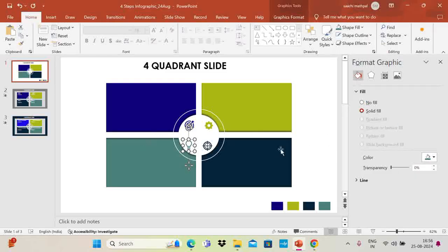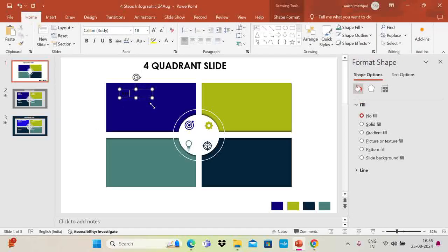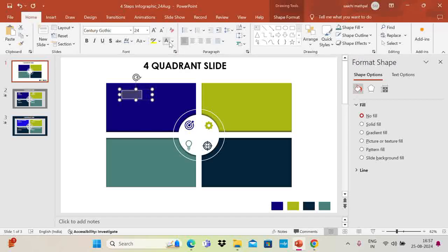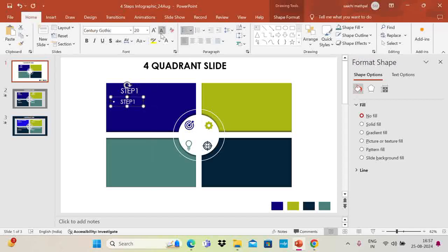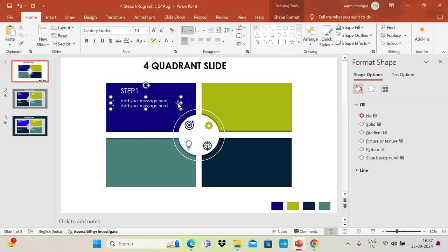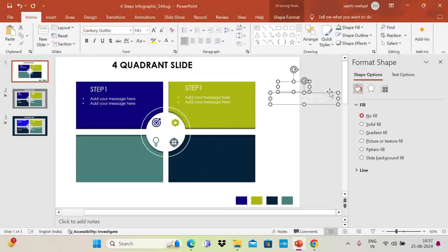Now I'm going to add some text. Go to Insert, then Text Box. Type 'Step One' — I'm using Century Gothic as the font, increase the size, and set it to white. Then add your message below, reducing the size for the body text — for example, 'Add your message here.' Use Ctrl+C and Ctrl+V to duplicate the text boxes for the other quadrants. This slide can work as a four-step slide, a program updates layout, or various other purposes.